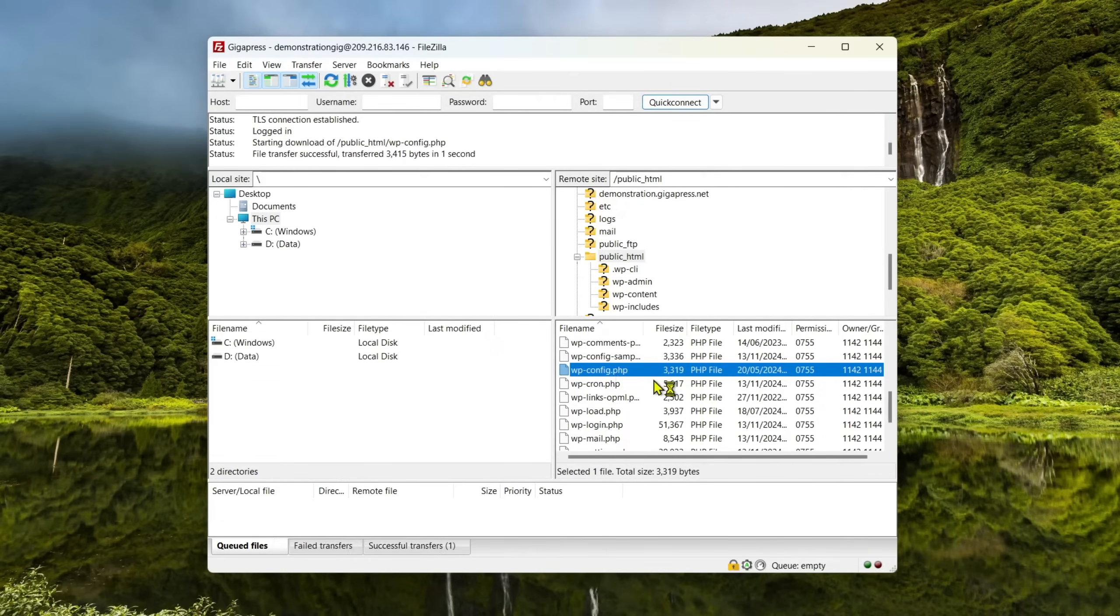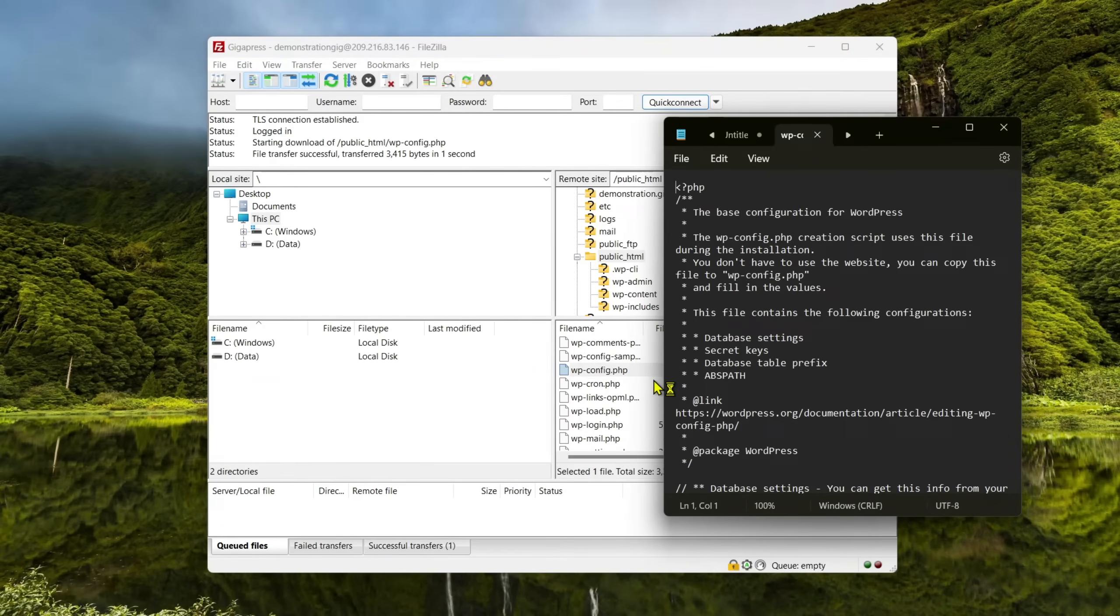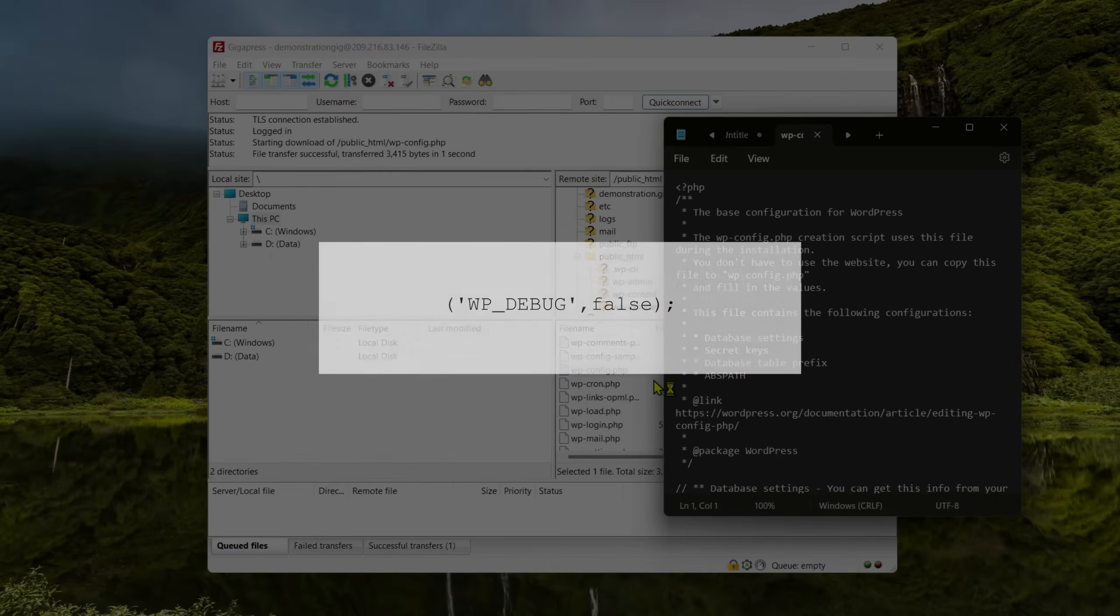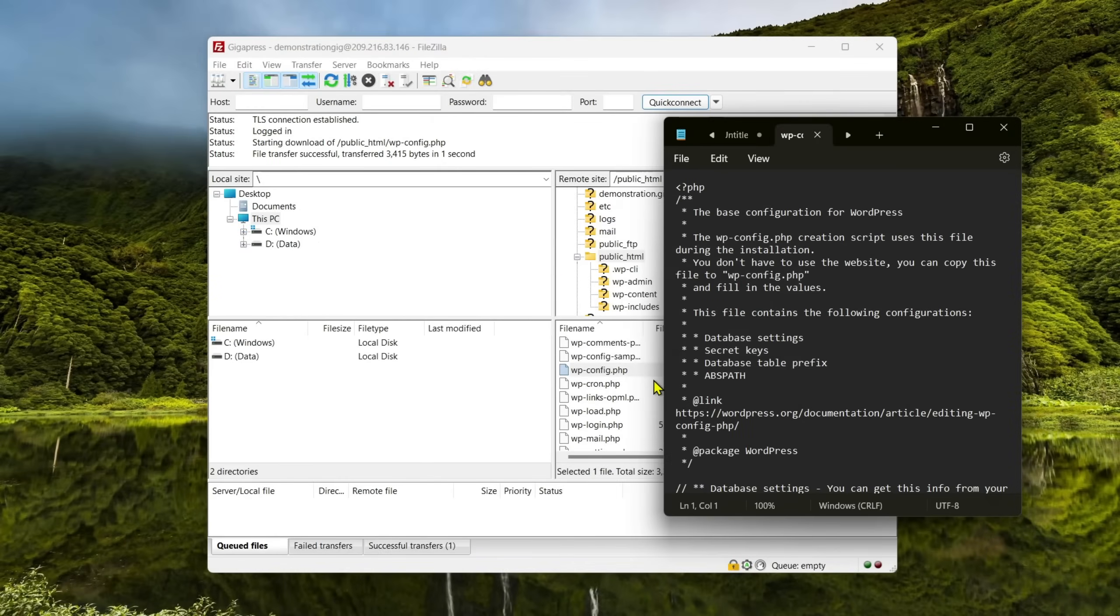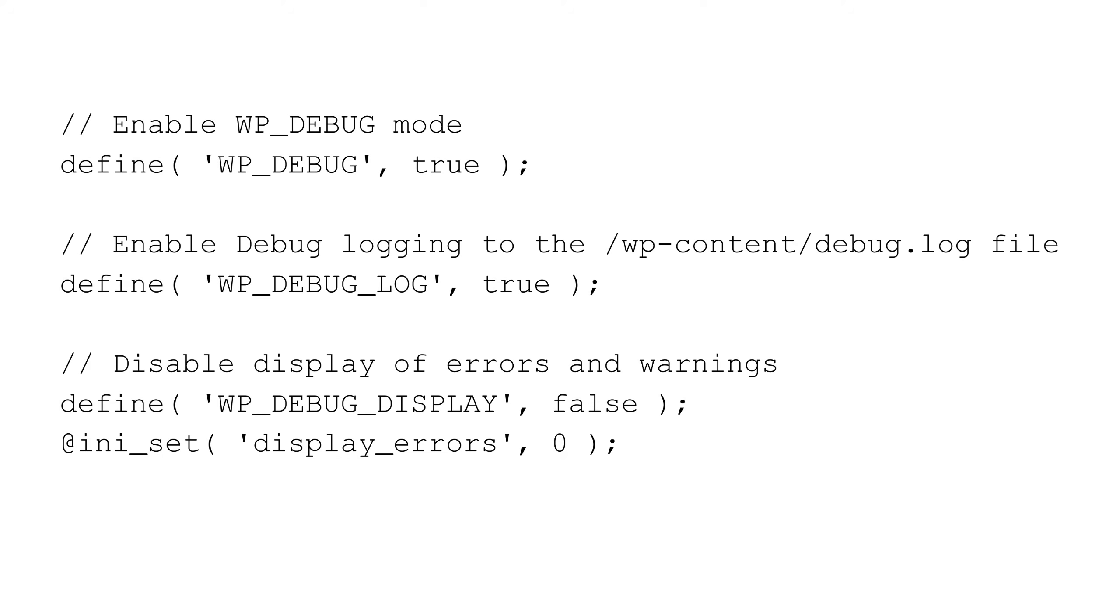Open the file in a text editor and search for this line of code: wp-debug, false. Select it and replace it with this code: slash slash, enable wp-debug mode. Define wp-debug, true.